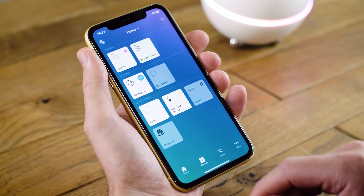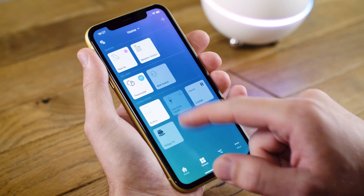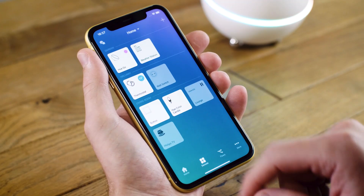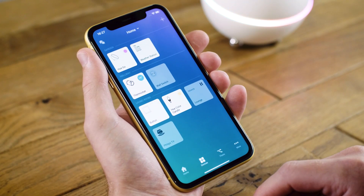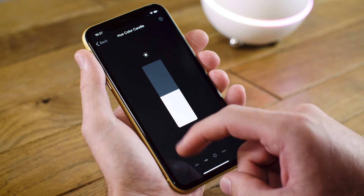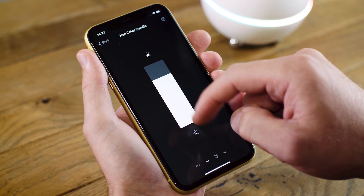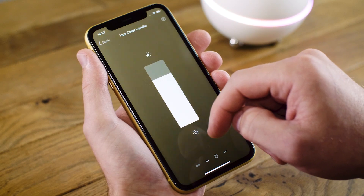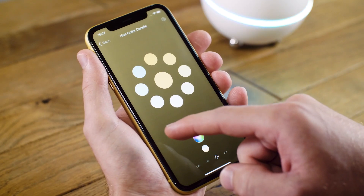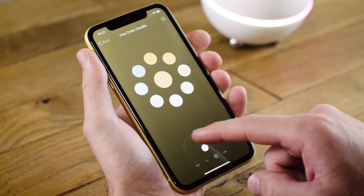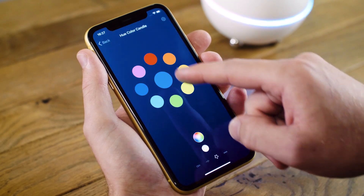You can turn off the lamp by simply tapping the tile in the Homey app. And I can turn it back on. If I hold the tile, I can select the brightness of the lamp by sliding the slider up, or I can change the color by swiping to the right and selecting a color from the color wheel.